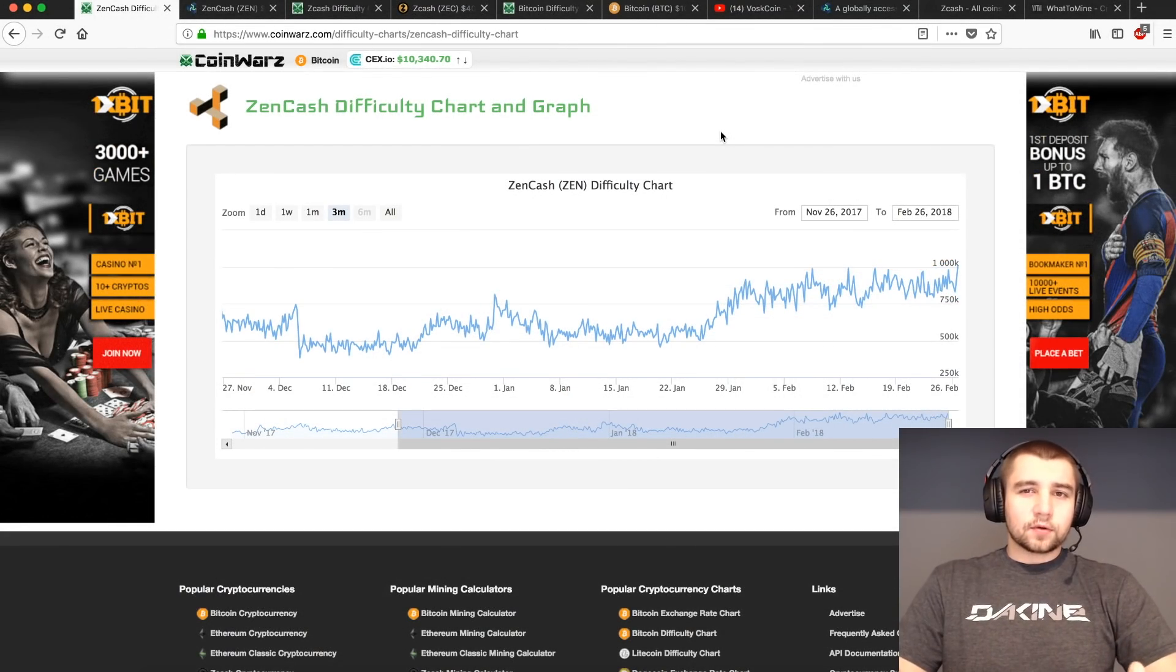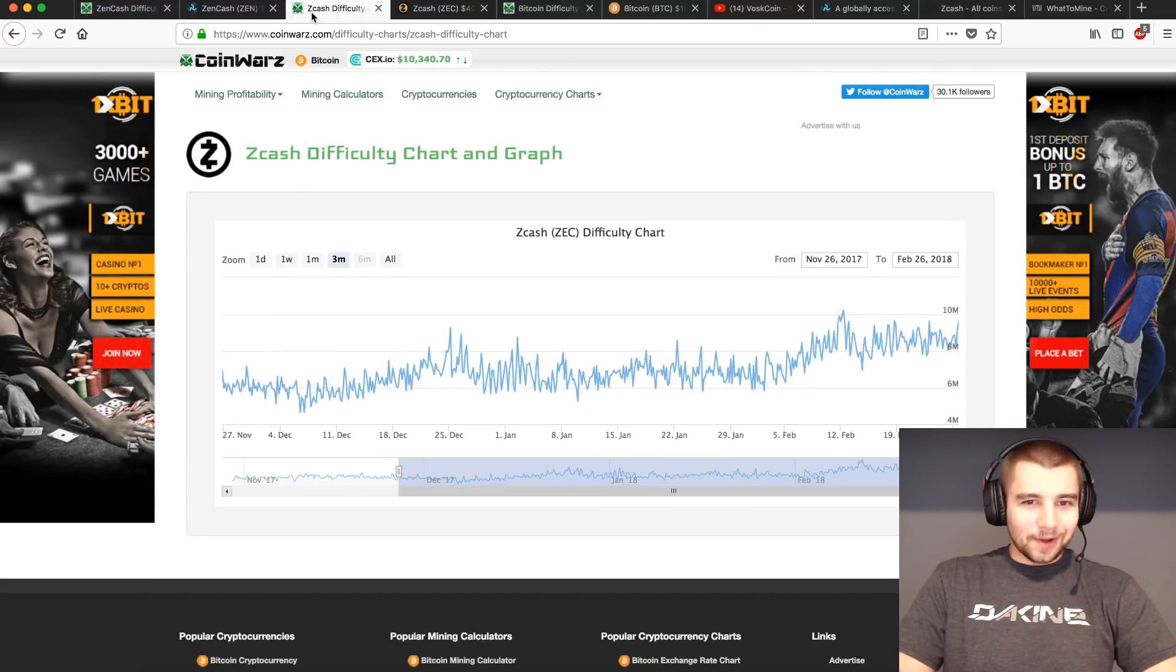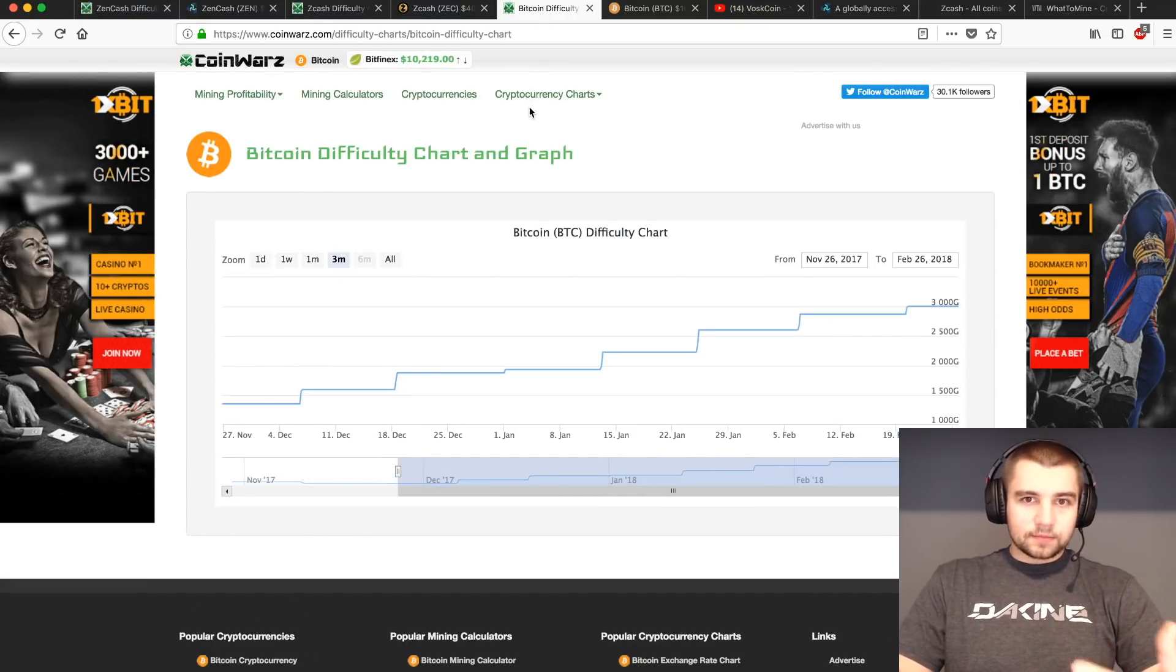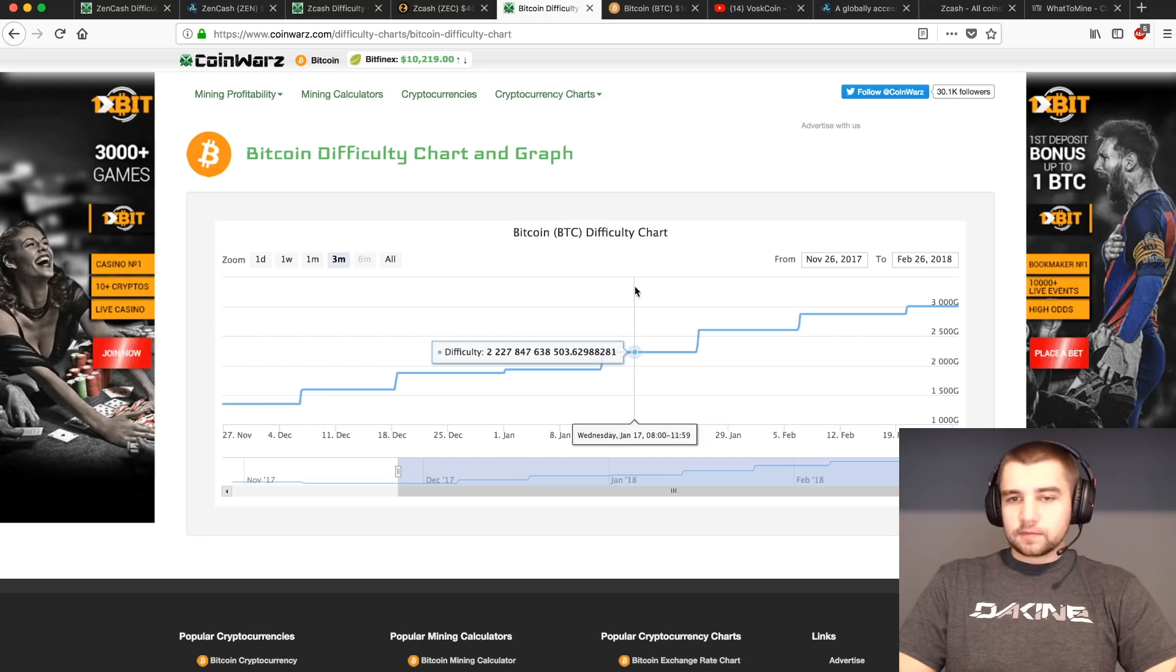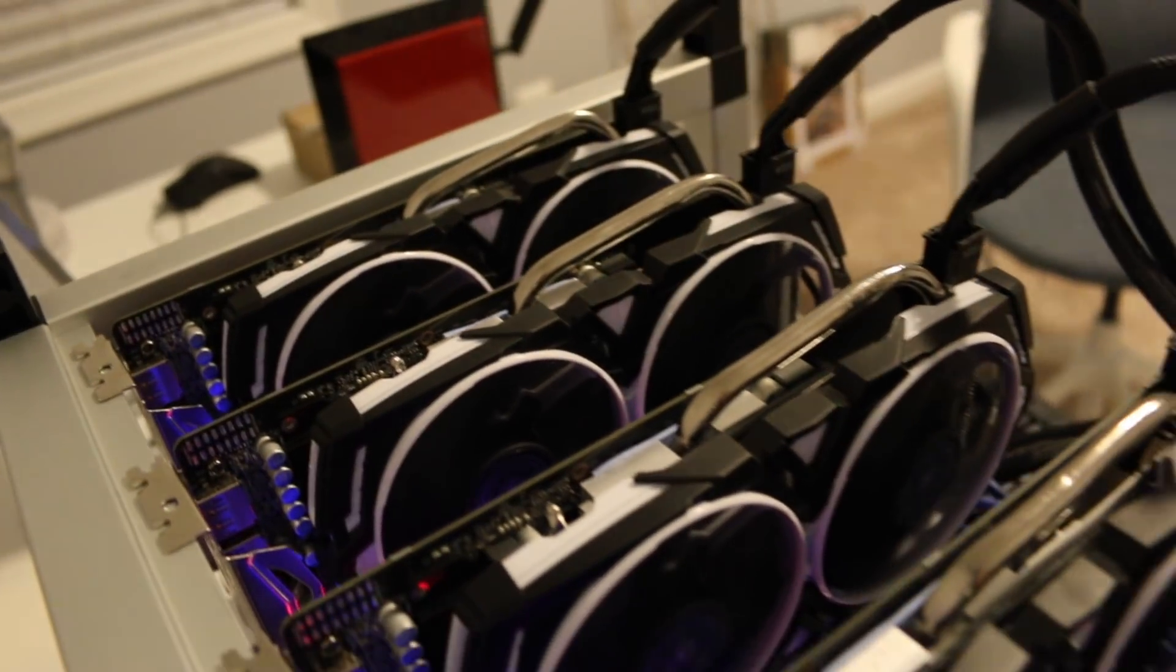Understanding what mining difficulty is, is absolutely critical when you're a miner. So today I'm going to cover some of the popular coins, their difficulty, how that's affected, and what you really need to know.